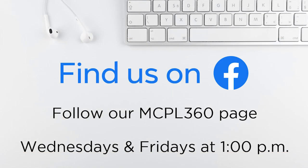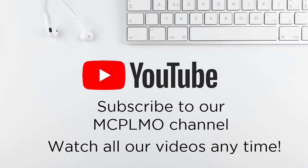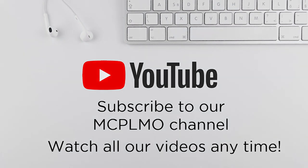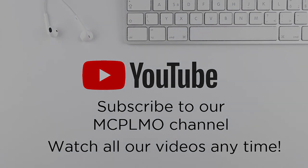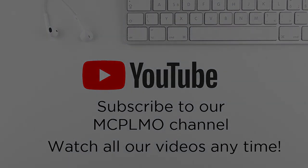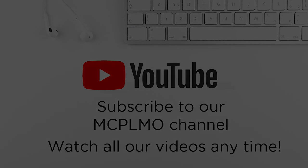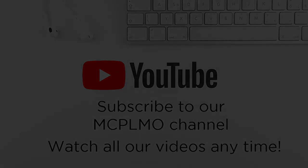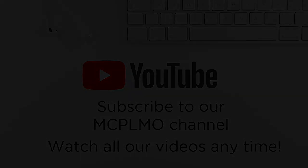If you enjoyed this video, be sure to follow our MCPL 360 Facebook page. We premiere new videos every Wednesday and Friday at 1 p.m. And if you missed the premiere on Facebook, you can watch all of our videos on our YouTube channel. Subscribe to our MCPL Mo YouTube channel. This has been Brad. Thank you so much for joining me. Have a great day.